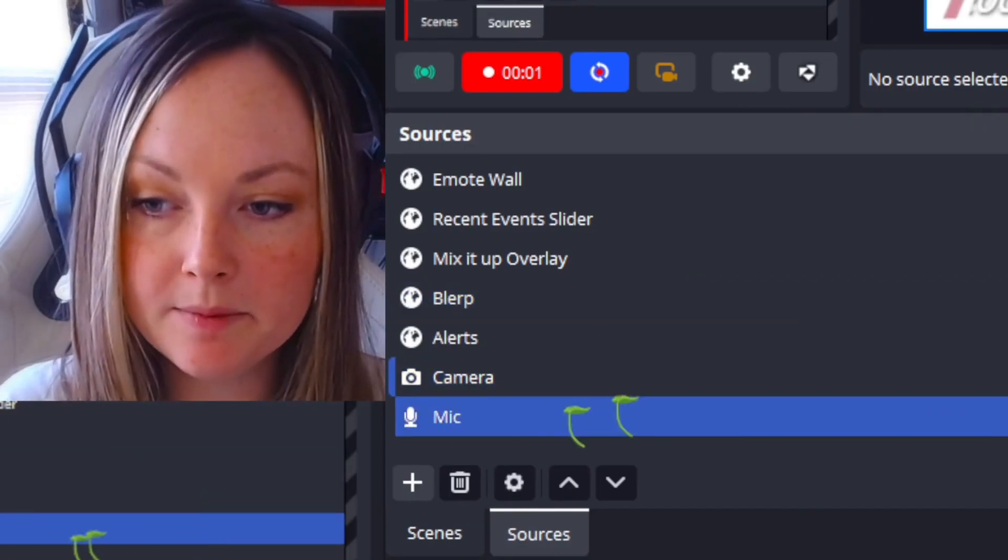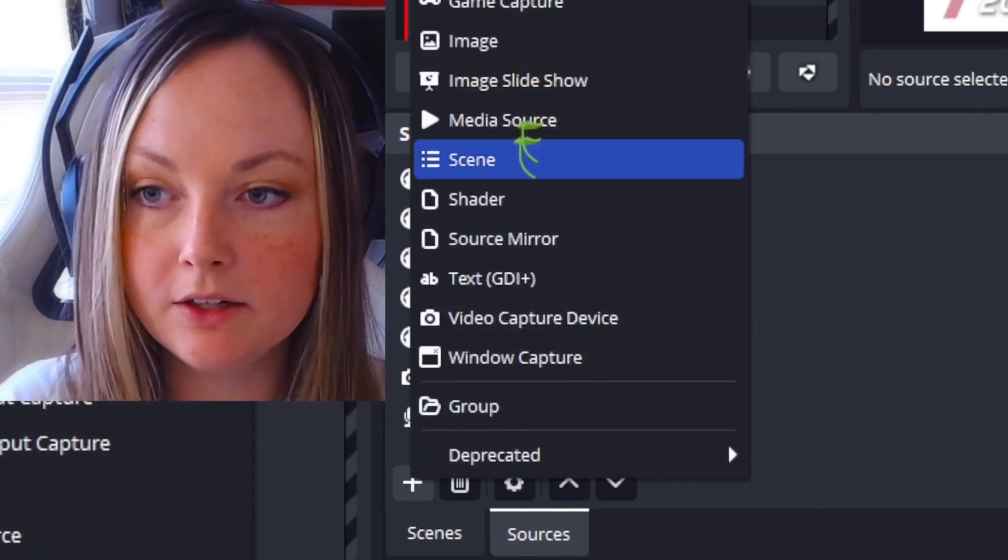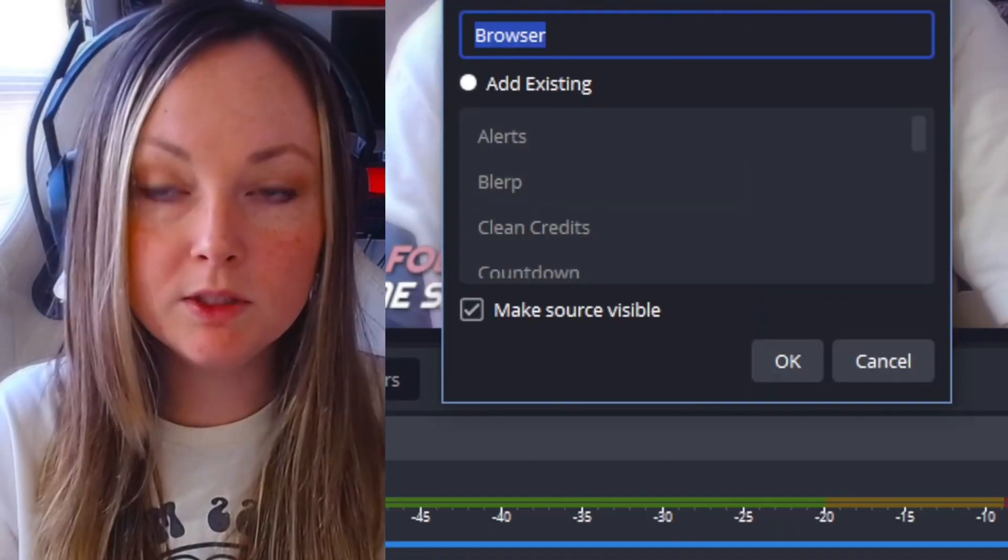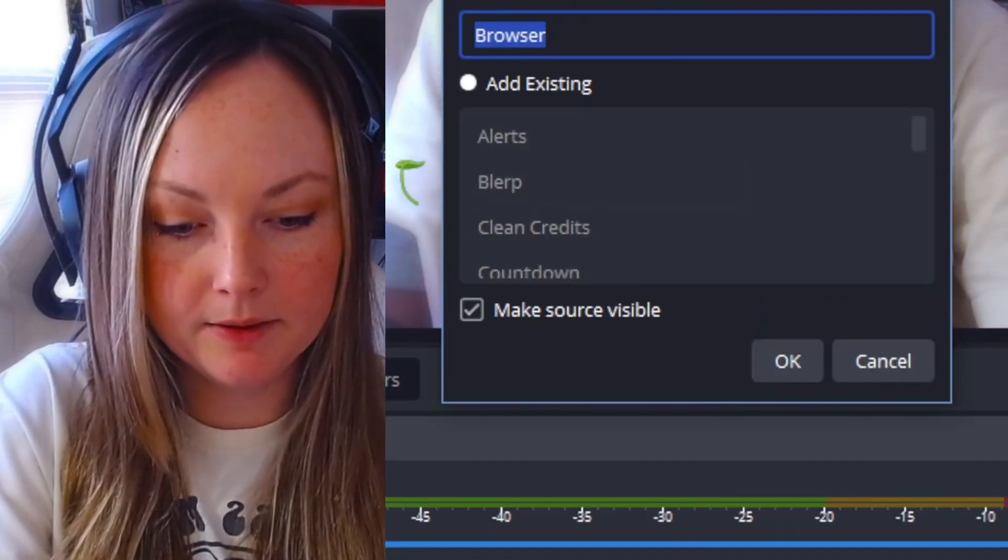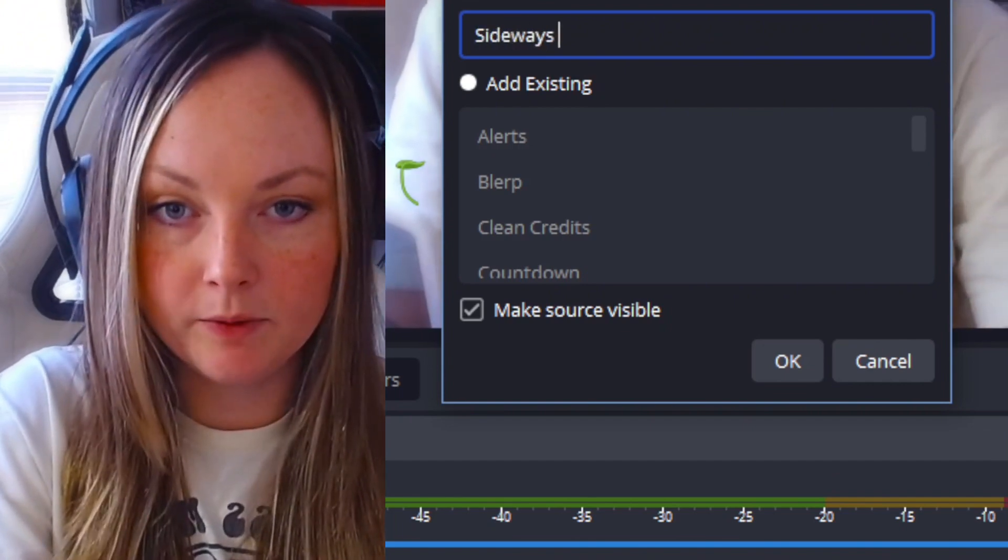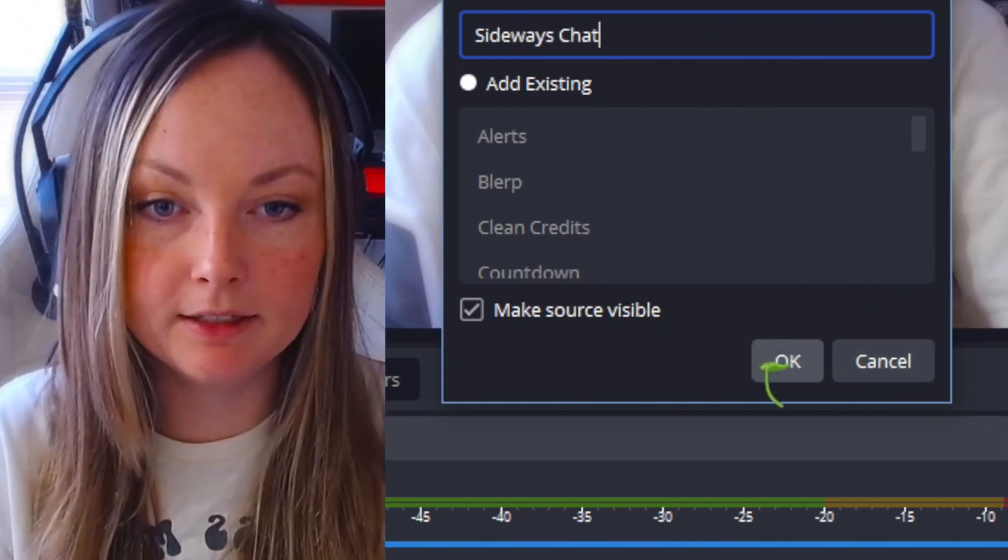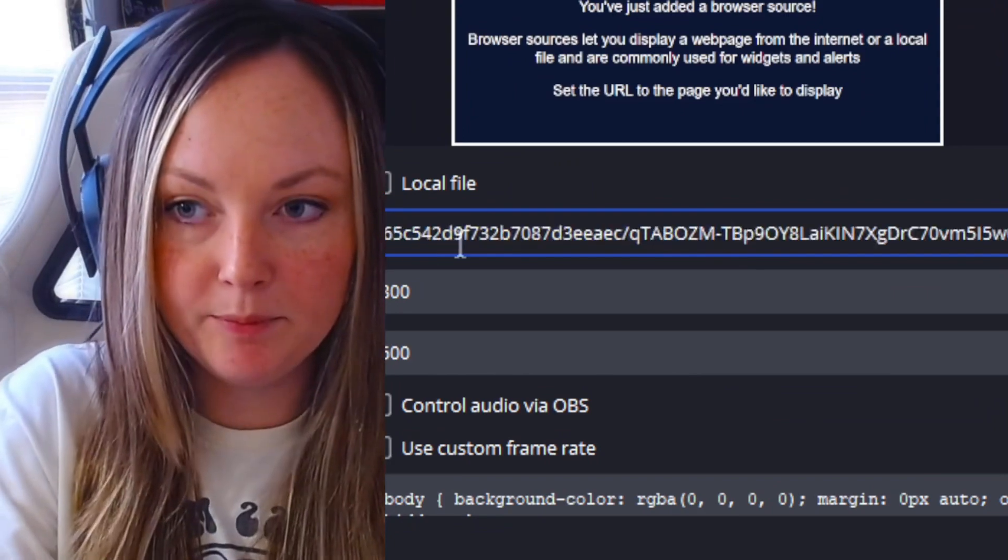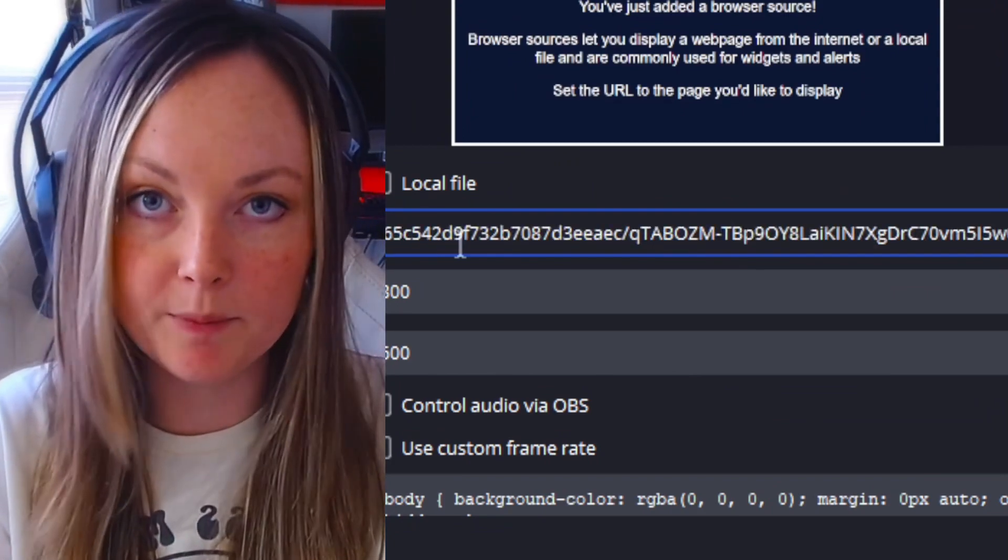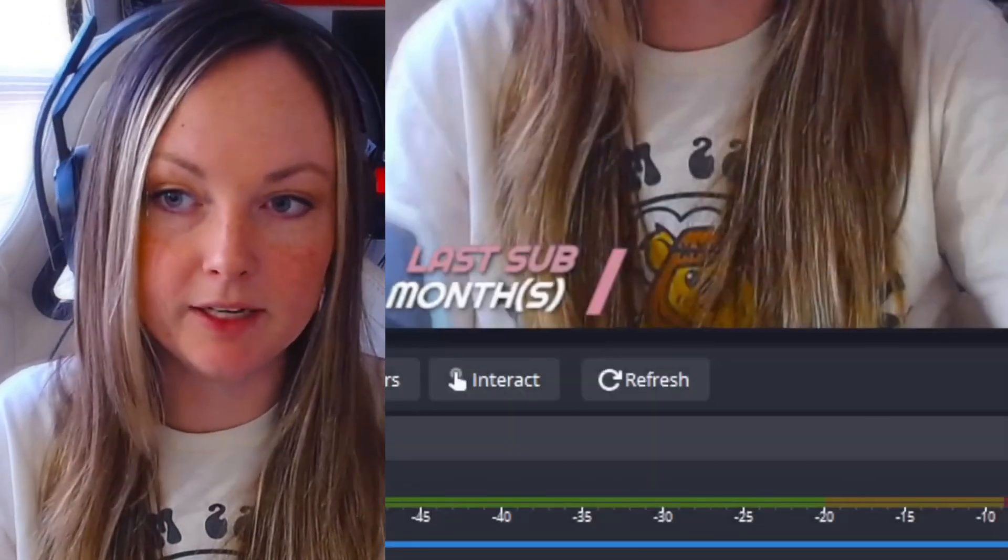Click on the plus sign and click on Browser Source. Once you add it, you're going to want to name it—I'm going to say Sideways Chat—and click OK. From here, paste in your link that we just copied from Stream Elements and click OK.